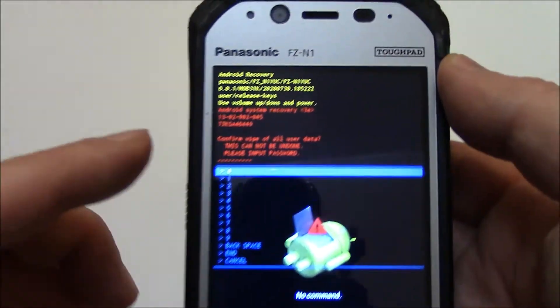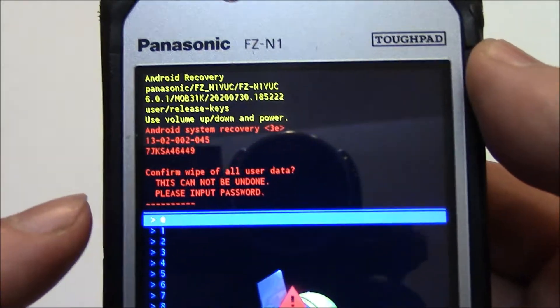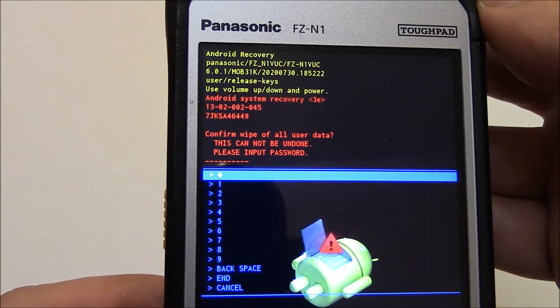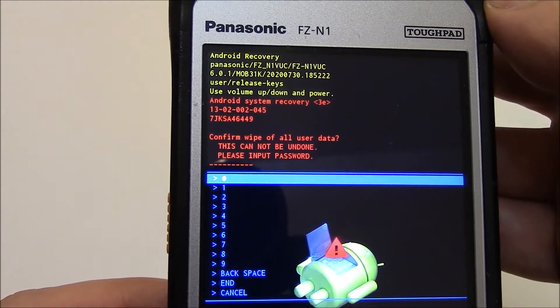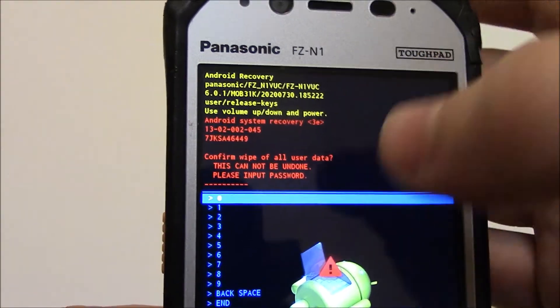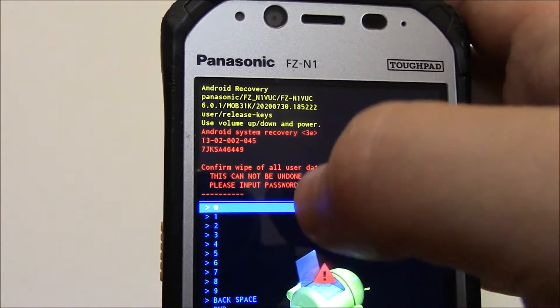Now, it says here, please input password. All you need to do is just press the power button six times, and you're going to see this flash.